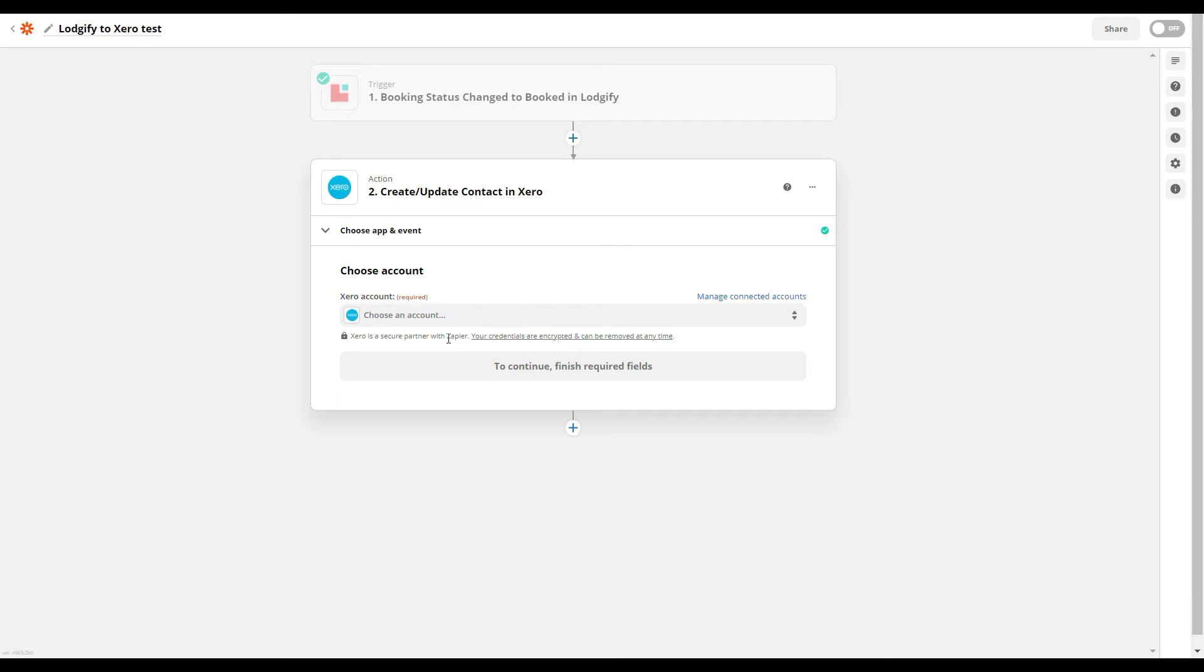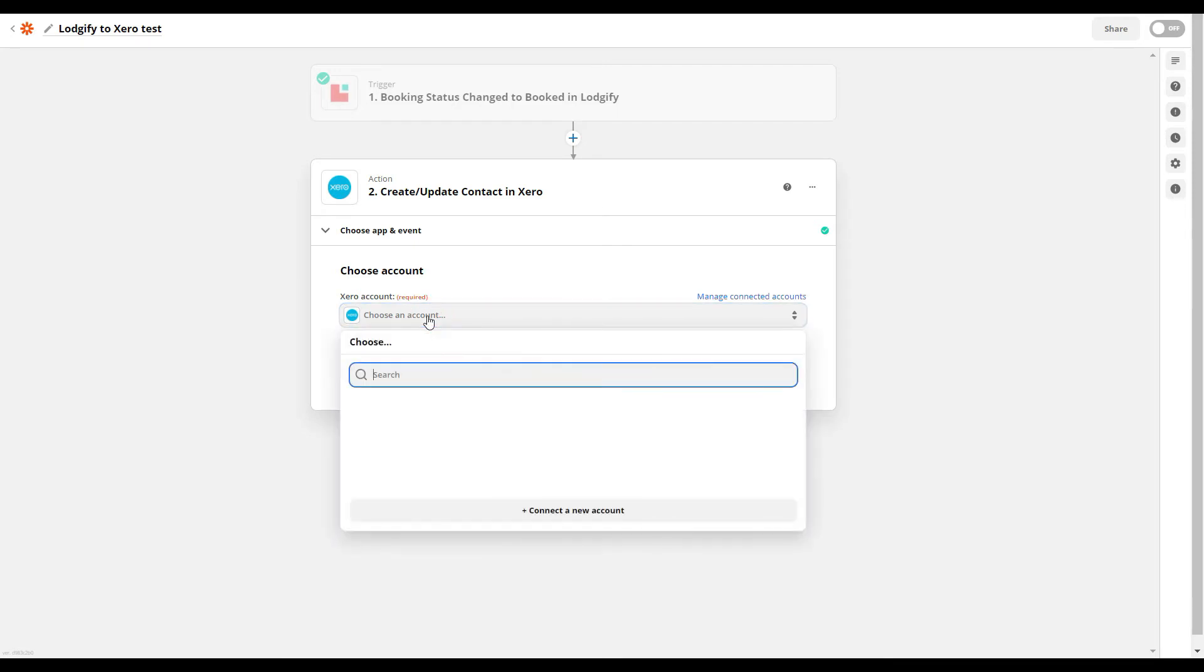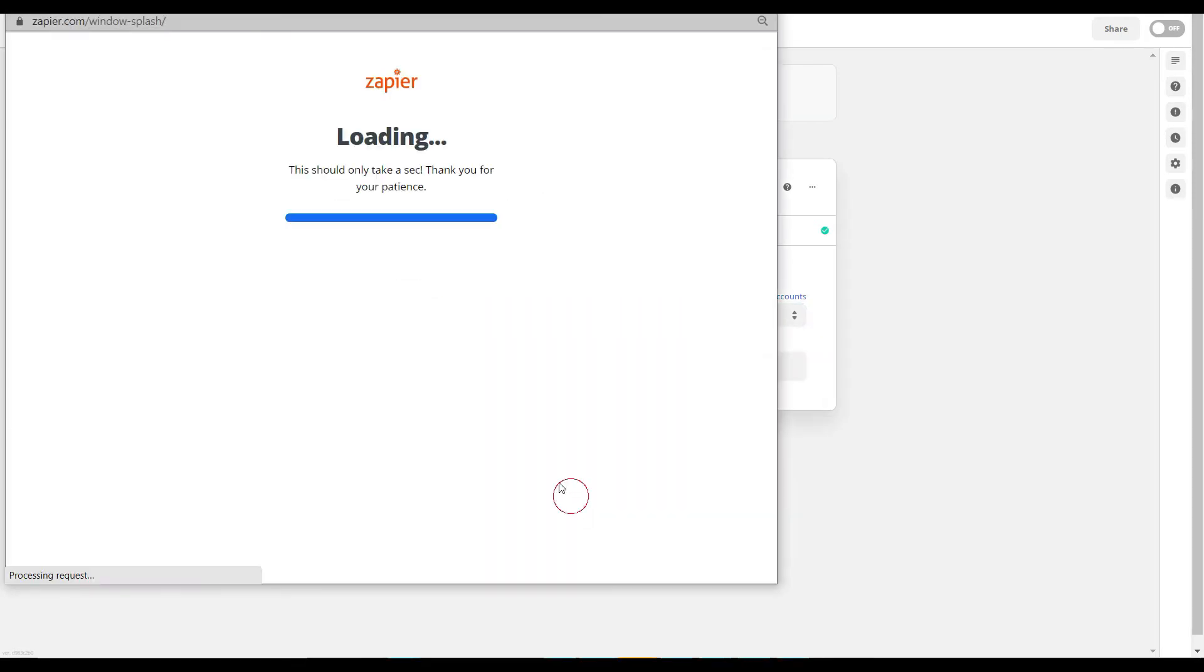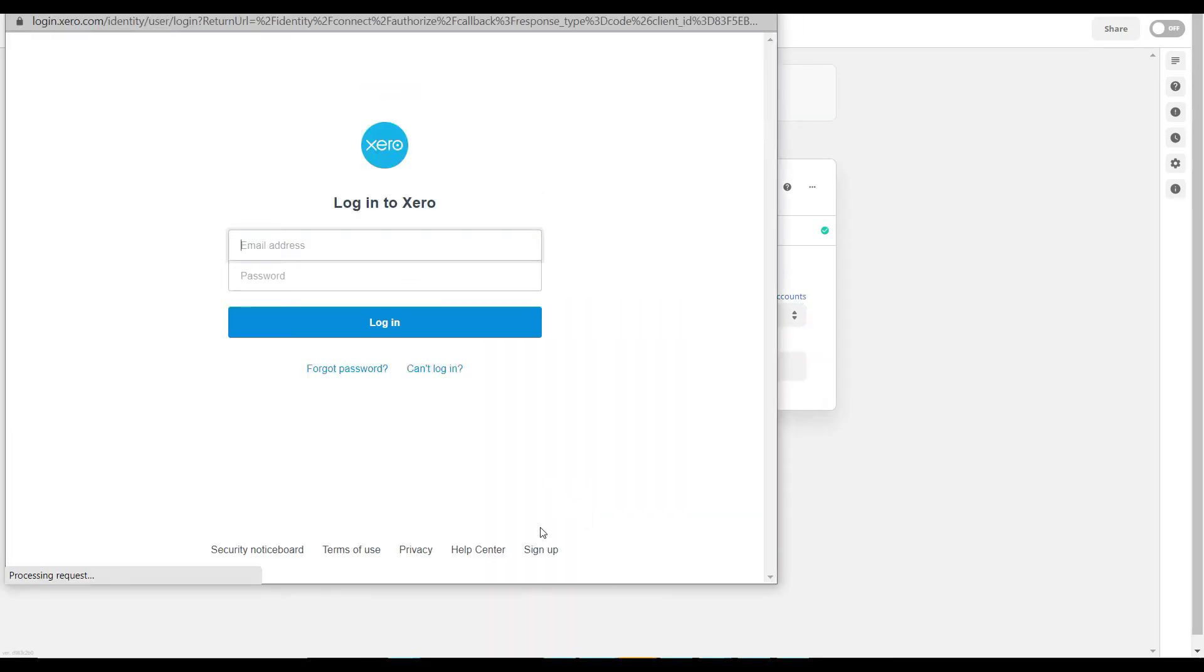Then you need to connect your Xero account to Zapier. If you are not logged in yet, log in with your Xero credentials and accept the terms and conditions.